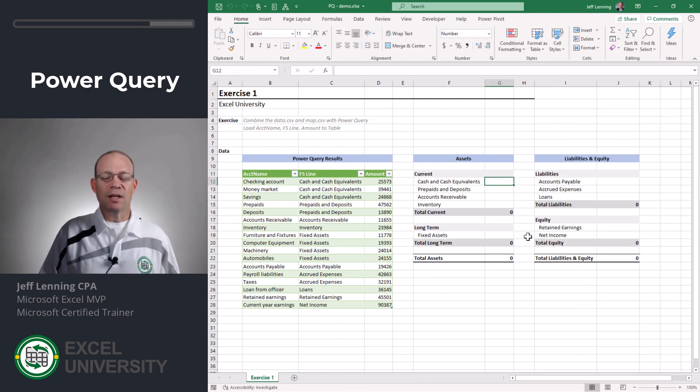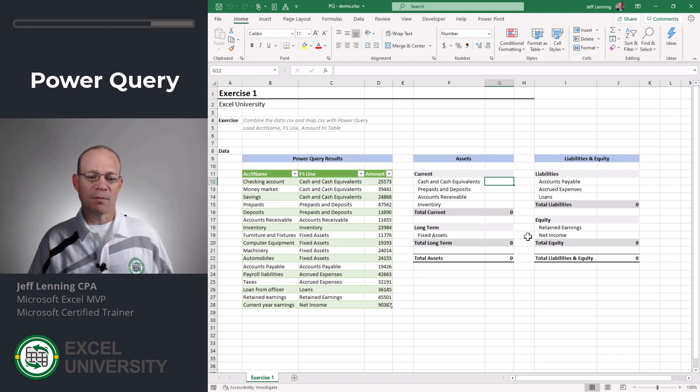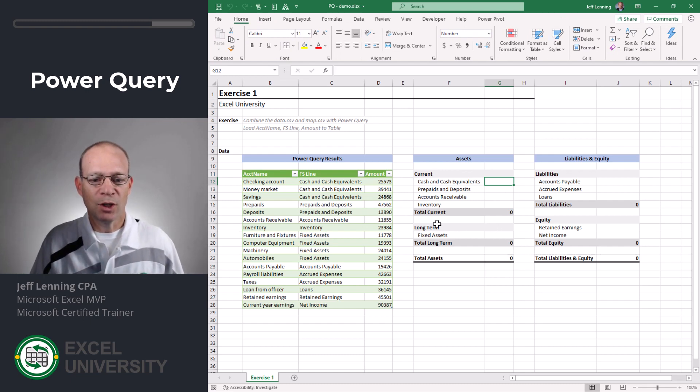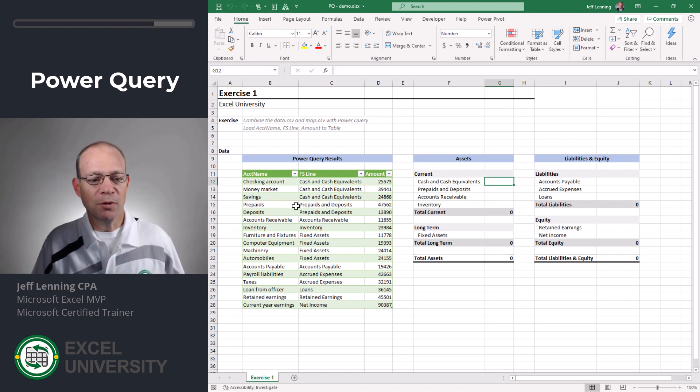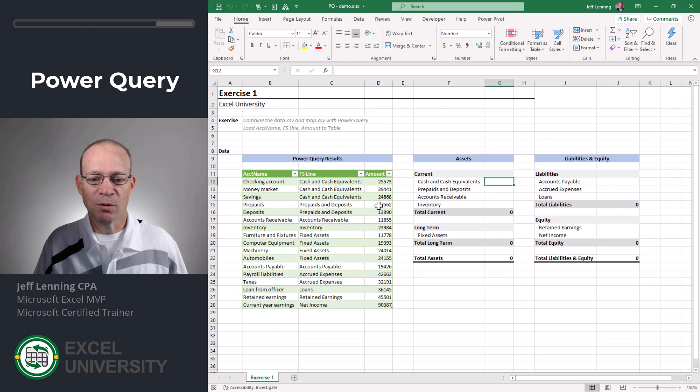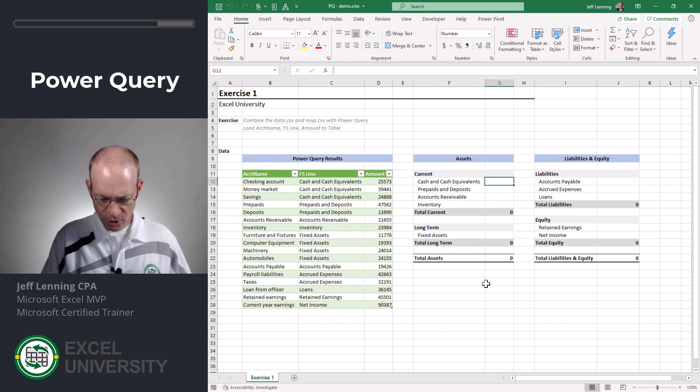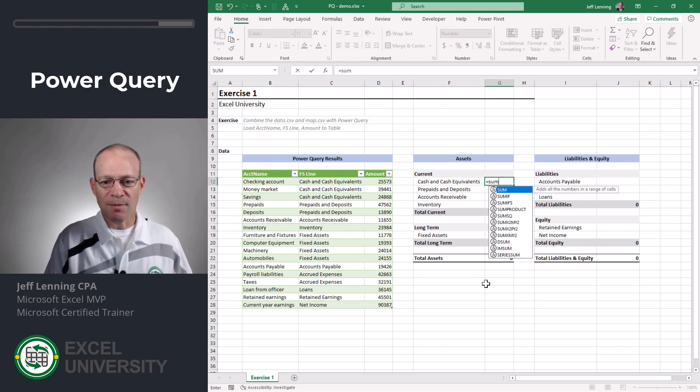So now what I can do is use the SUMIFS function to prepare the report to pull the values from the Power Query results. So equals SUMIFS